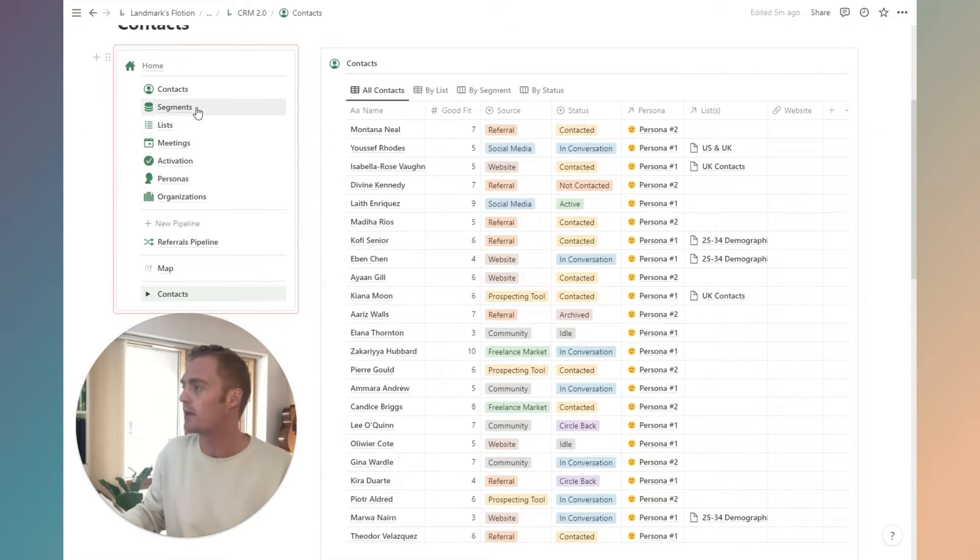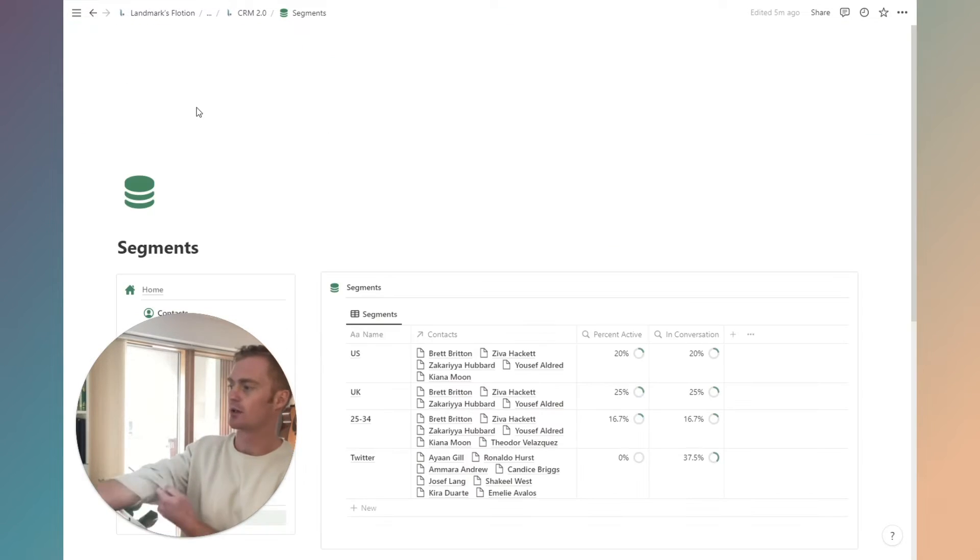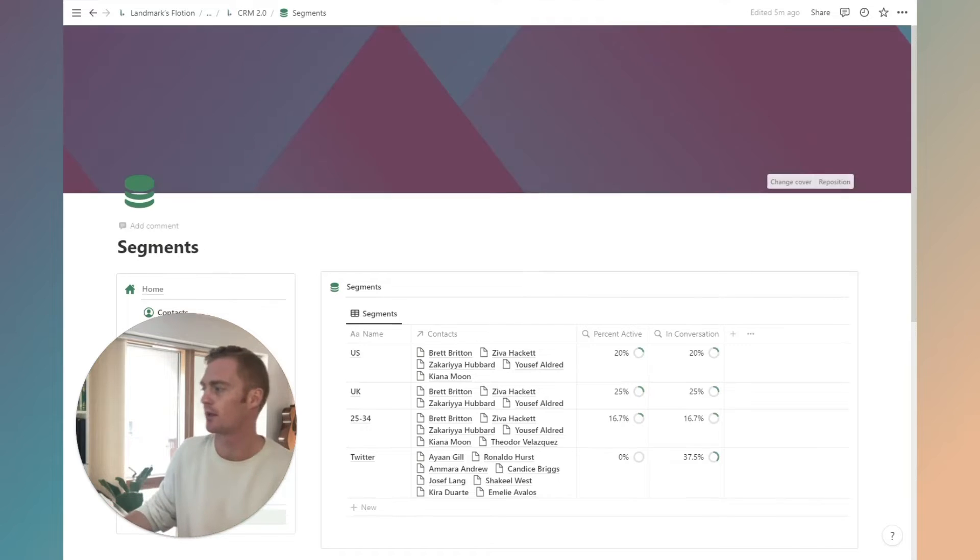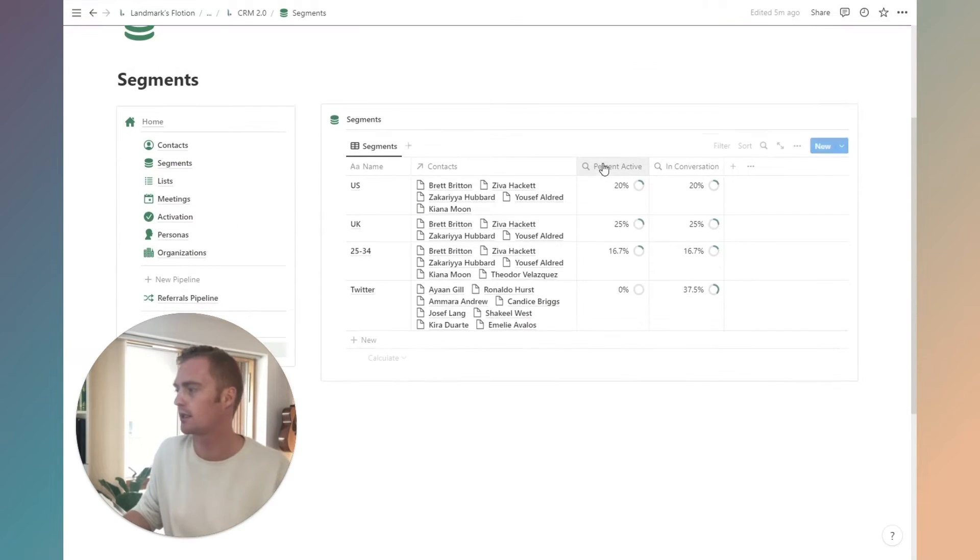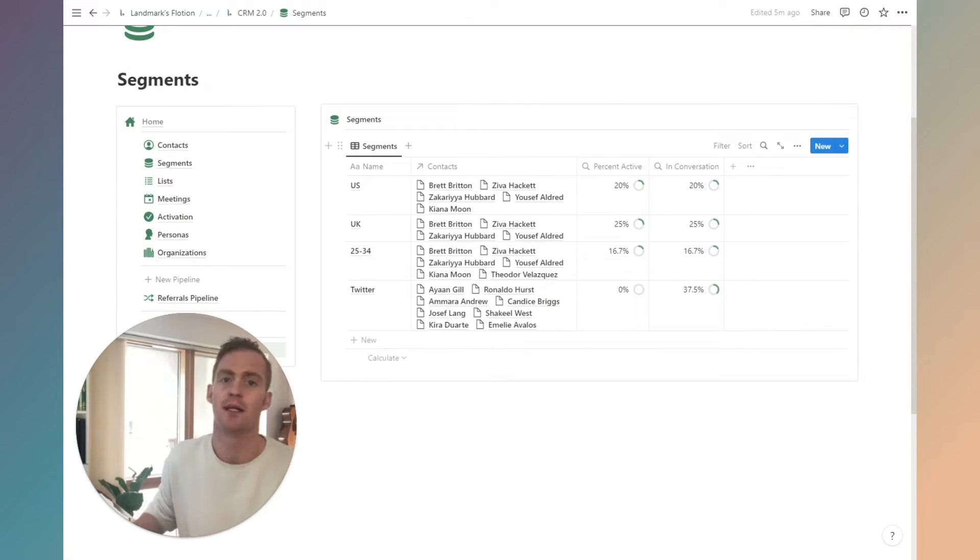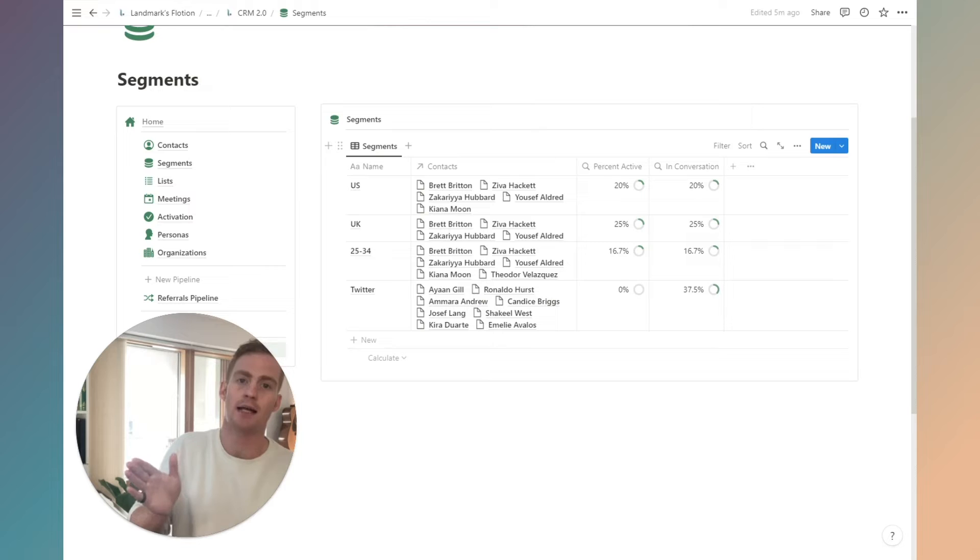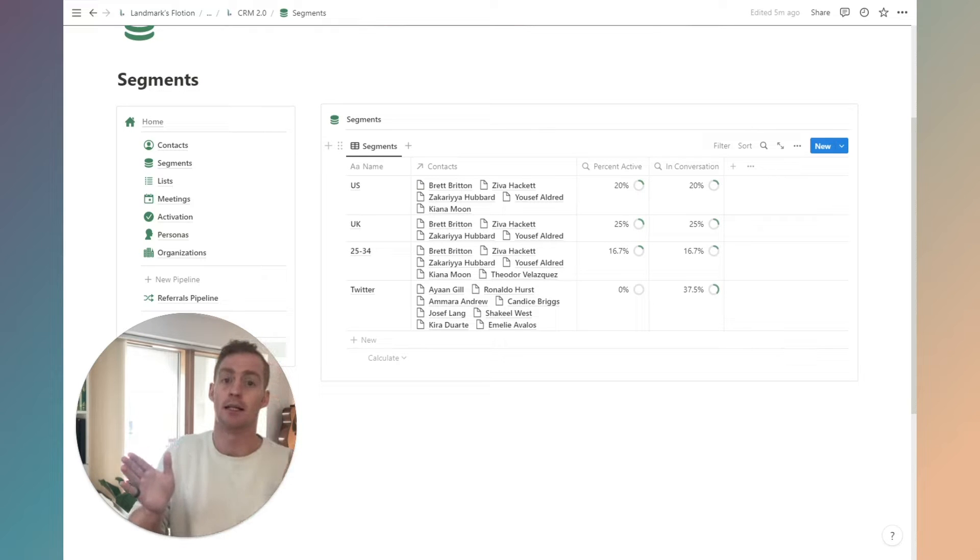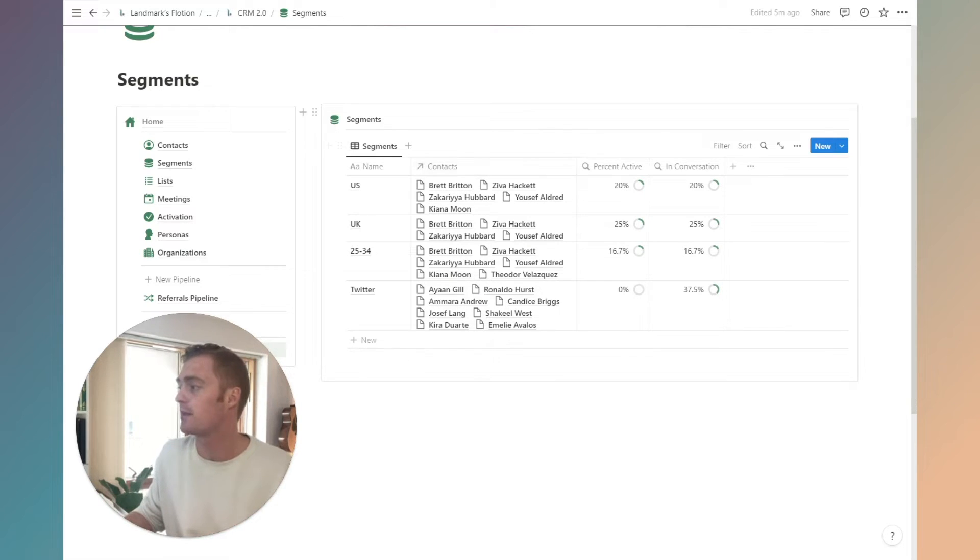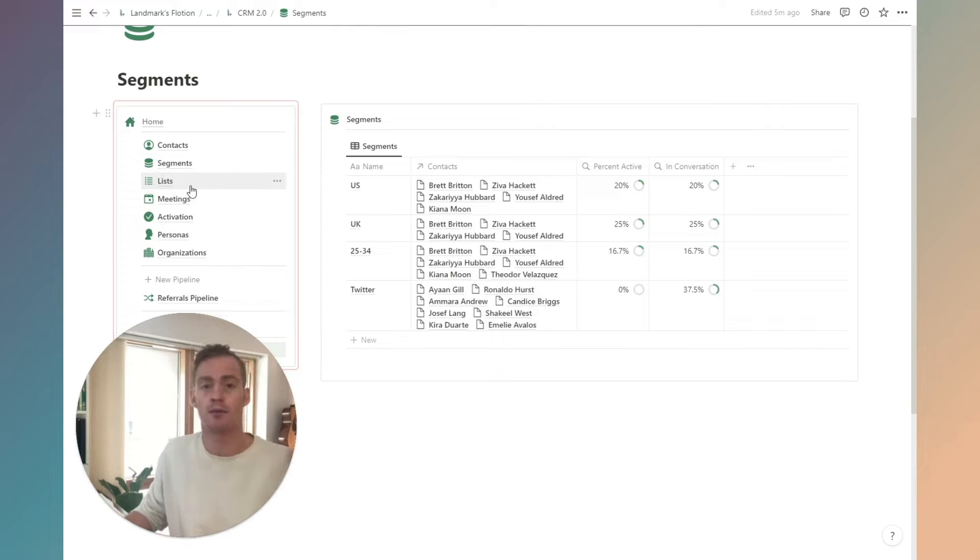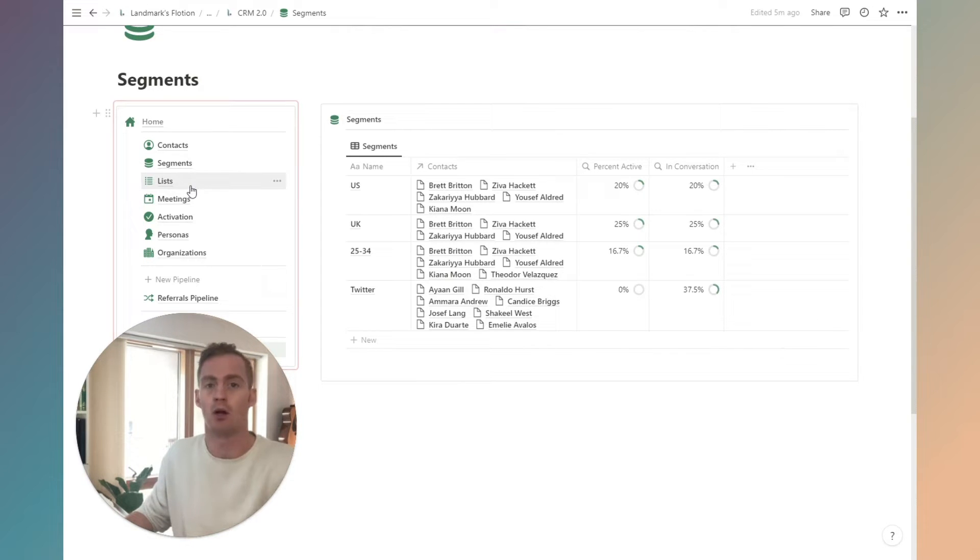Then we also have a section called segments. The way this CRM is put together is we have contacts, segments, and lists. What I mean by that is lists are going to be made up of segments, segments will be made up of contacts.